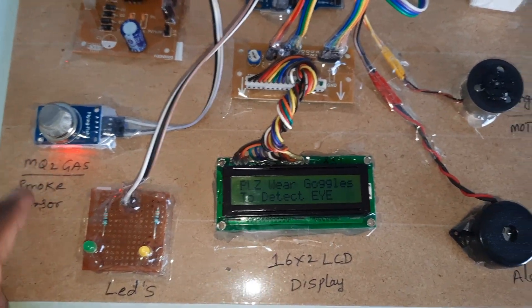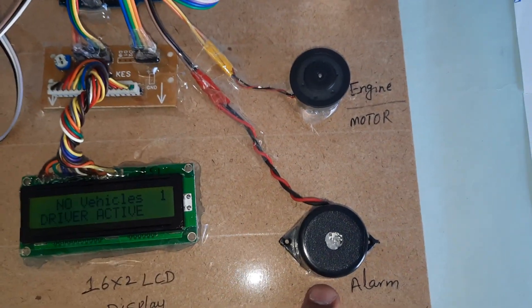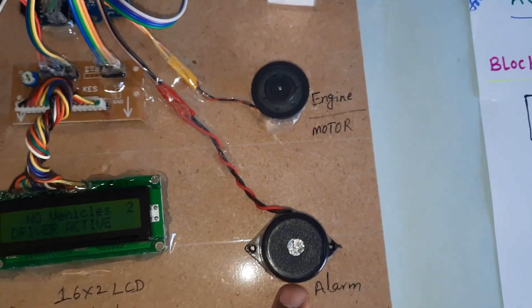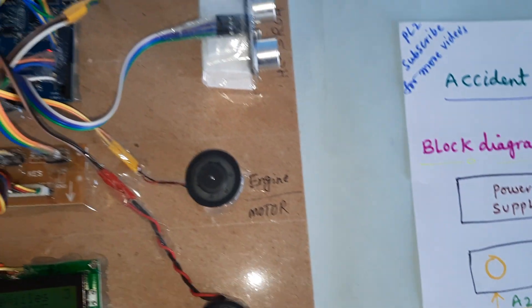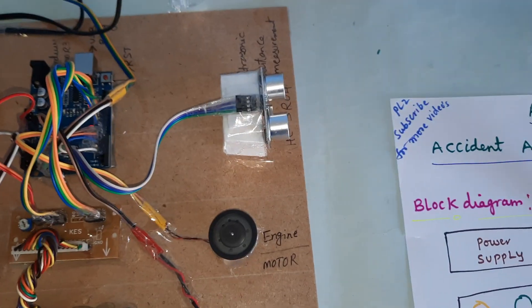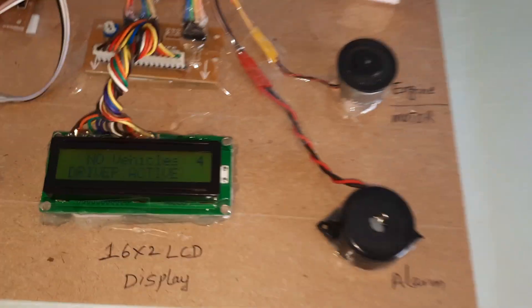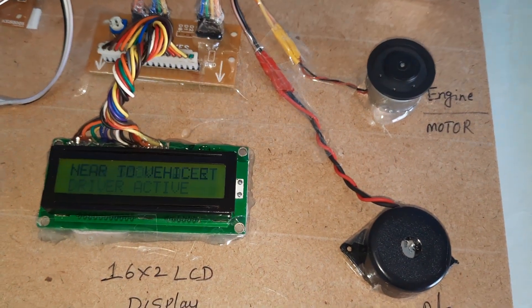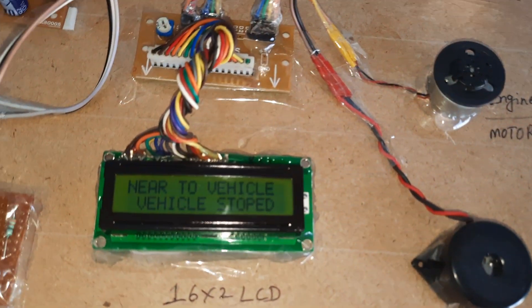MQ2 smoke sensor or gas sensor, LEDs, here is the engine and alarm. The ultrasonic distance measurement module detects when another vehicle is near, and the engine should turn off.